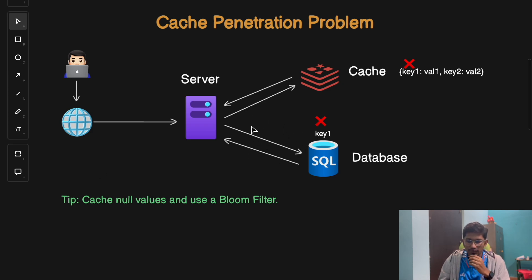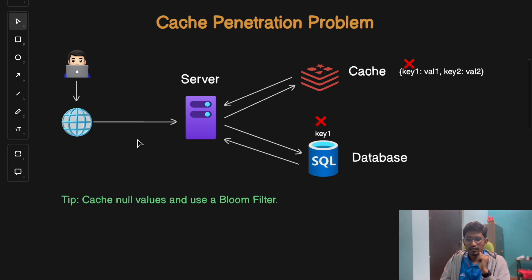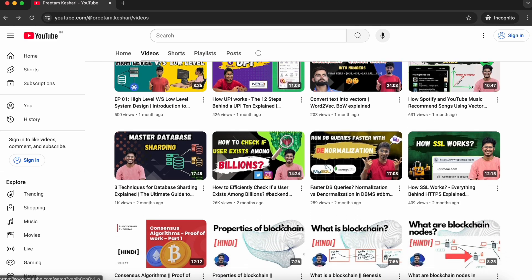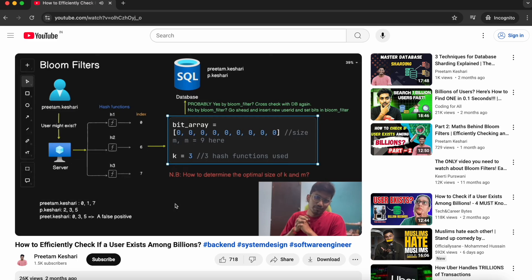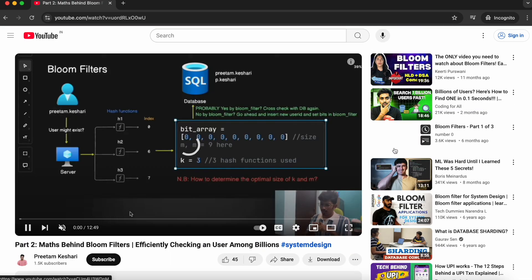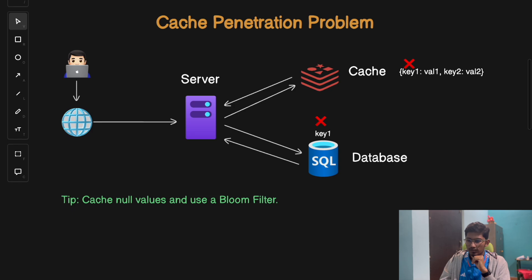By including a Bloom filter layer, if the key doesn't pass the filter, you save your database from unnecessary extra queries. If you want to learn more about Bloom filters, check out my video where I explain in detail how they work, including the mathematics behind them — click the eye icon to explore.